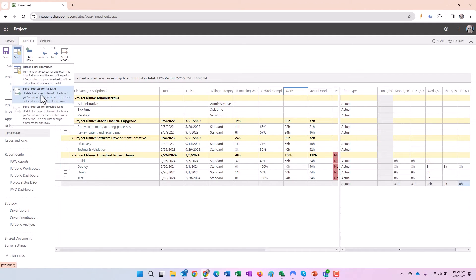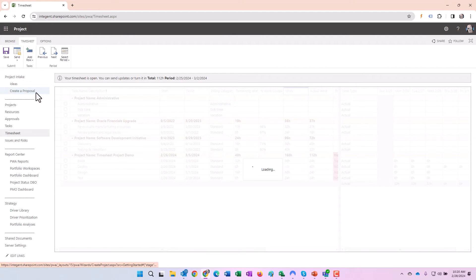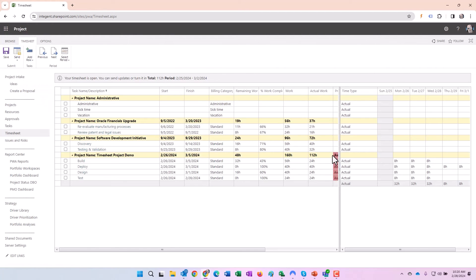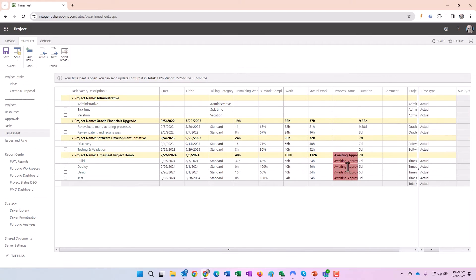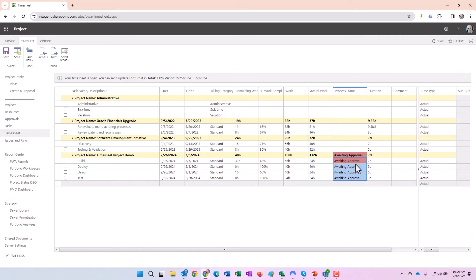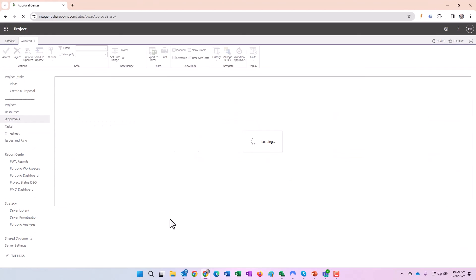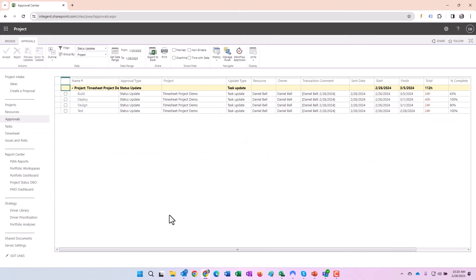When you're done with these timesheets, I'll submit mine multiple times throughout the day. You would do that as well if you wanted to. I'm just submitting them here: submit progress for all tasks. That means all these items, those four that we made changes to, are now sitting in the project manager's approval section in Project Web App to review and approve. Since I happen to be the project manager as well, I can navigate to approvals and go ahead and take a look at those.